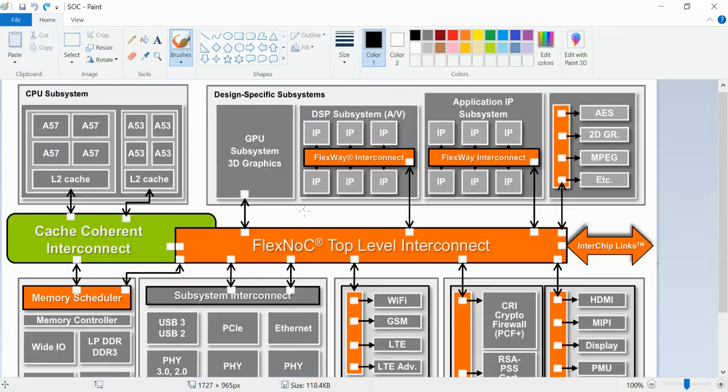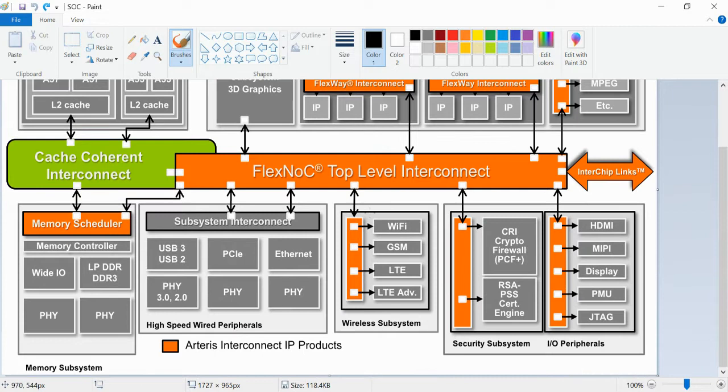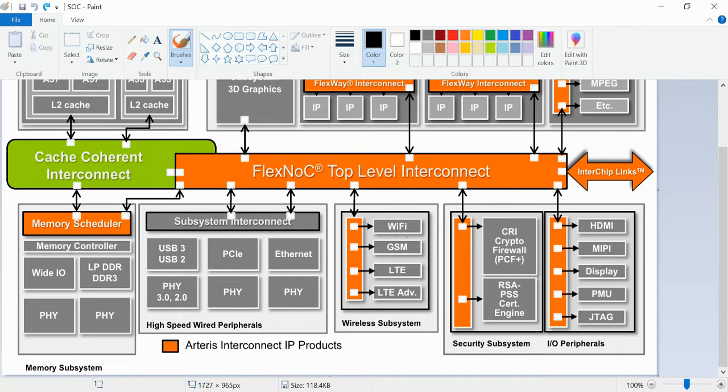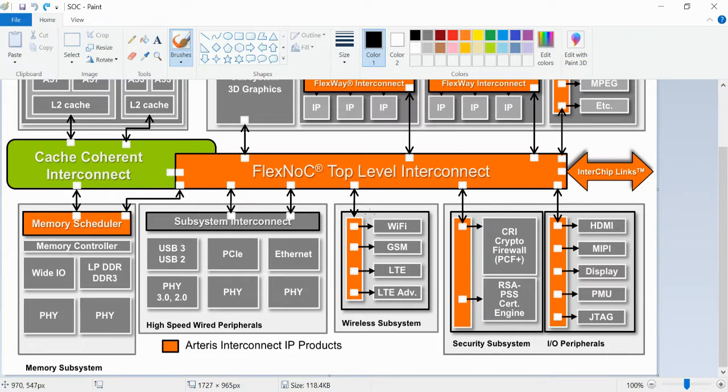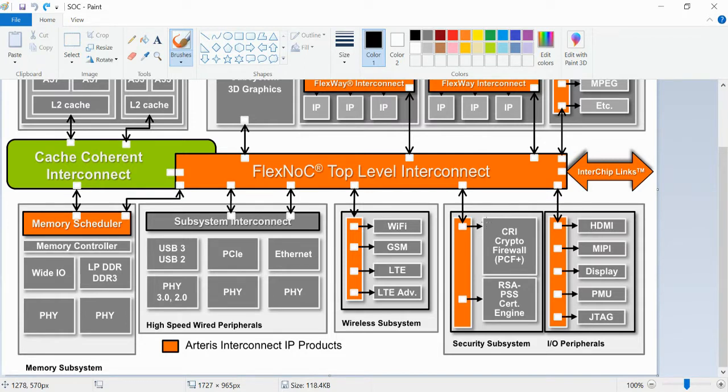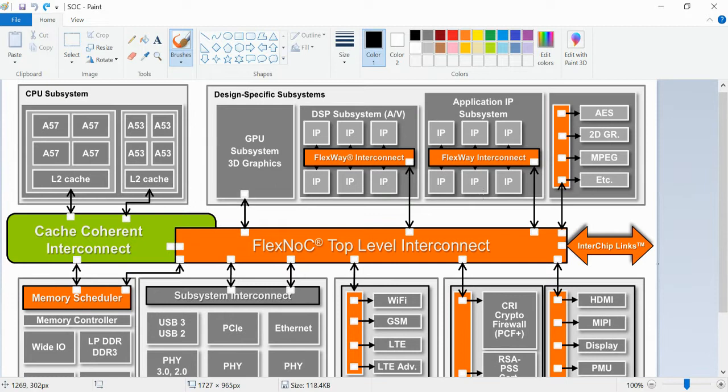All these subsystem combinations is nothing but an SoC chip. If you do verification for a separate module like a Wi-Fi module or GSM module, it will come under IP level verification. If you do the verification for the overall subsystem block, then it will be subsystem level verification.